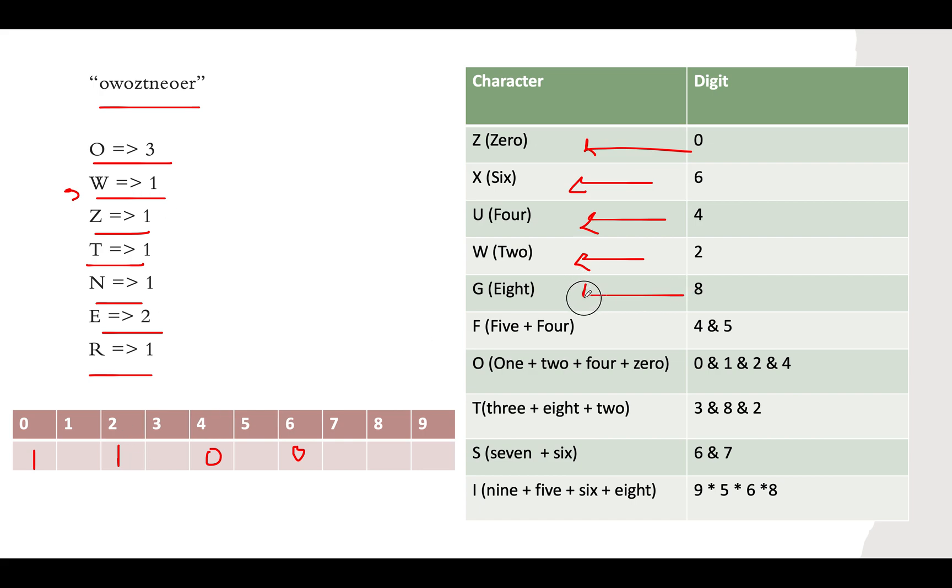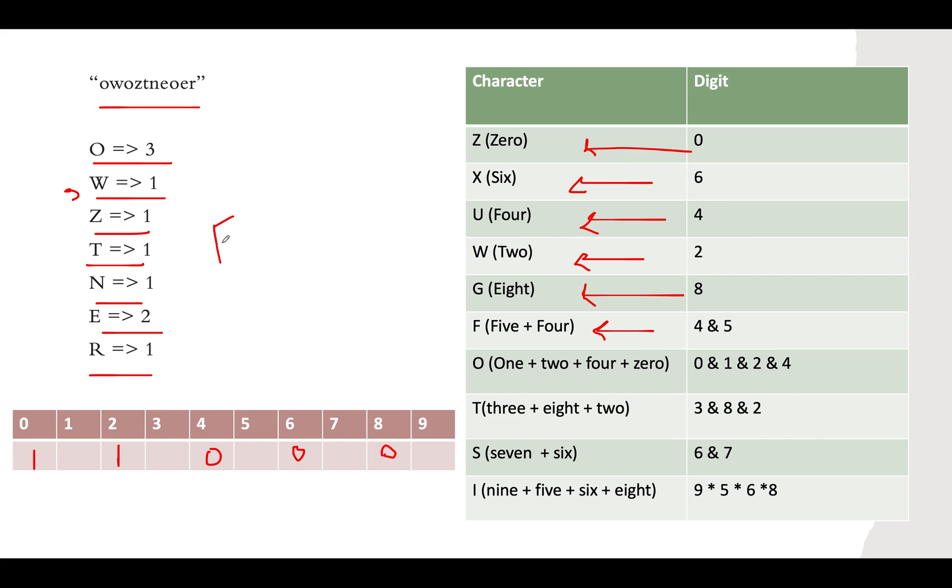Next, 8 maps to G. Let's check whether we have G there. No, so the frequency is 0. Then we have F, which occurs in 4 and 5. Let's check the frequency of F. Do we have any Fs there? F is not there, frequency is 0. We know that the frequency of 4 is also 0. So F maps to the sum of 4 and 5. Since F is 0 and 4 is 0, then 5 is also 0.